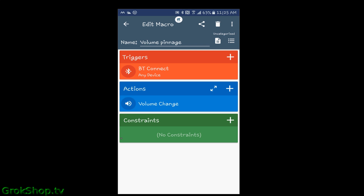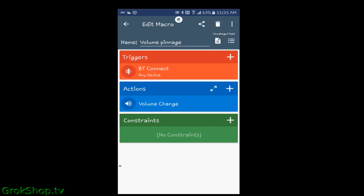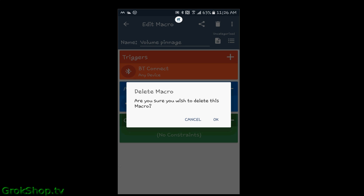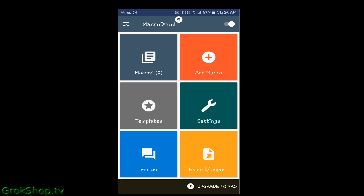I'm going to go ahead and delete this and show how to set it back up, then set up some additional macros as well. To delete a macro in this app, you just select the macro, go into the macro page, and hit the little trash can at the top right.